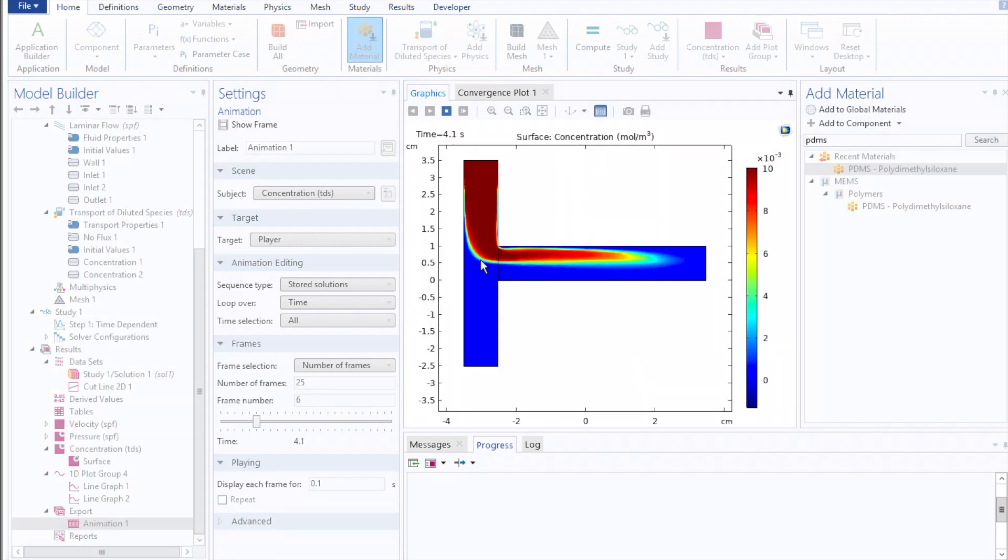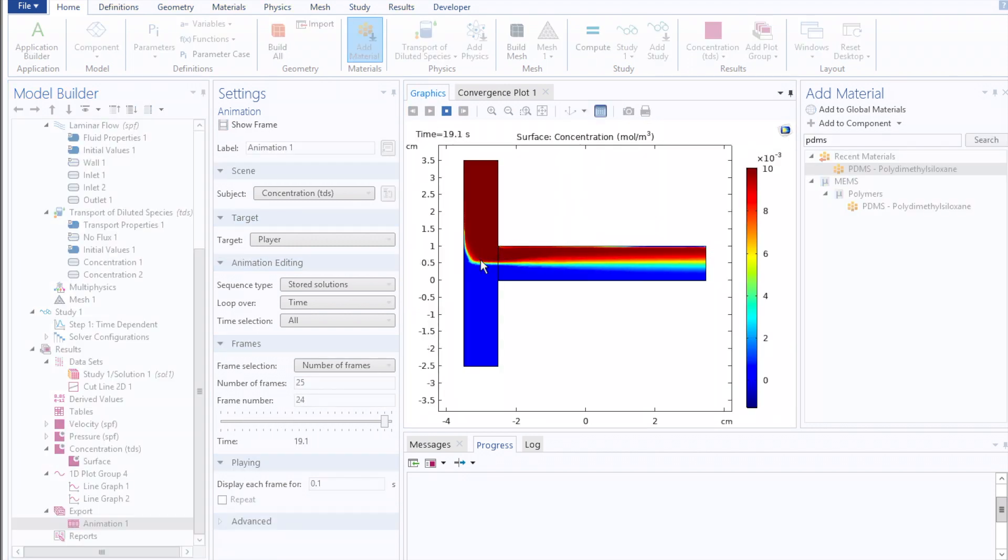This concludes this video on using multiple physics in COMSOL to model the diffusive mixing of two species in a laminar flow regime. Thank you.